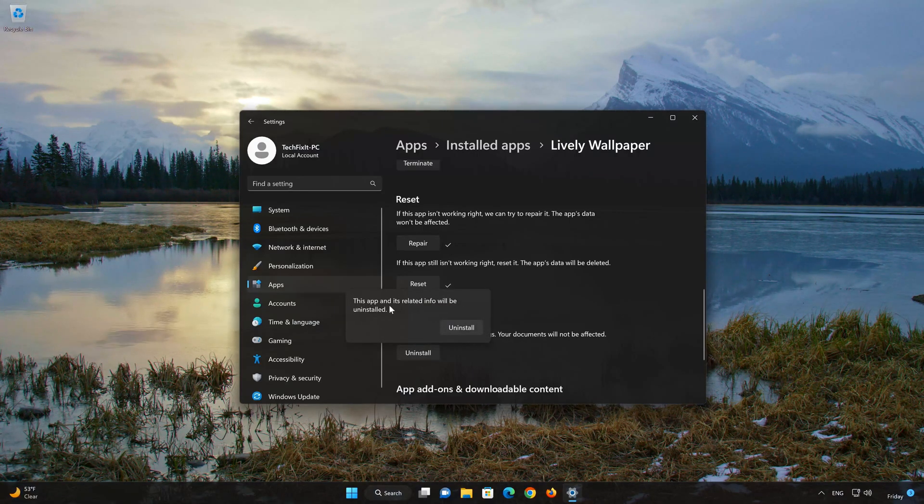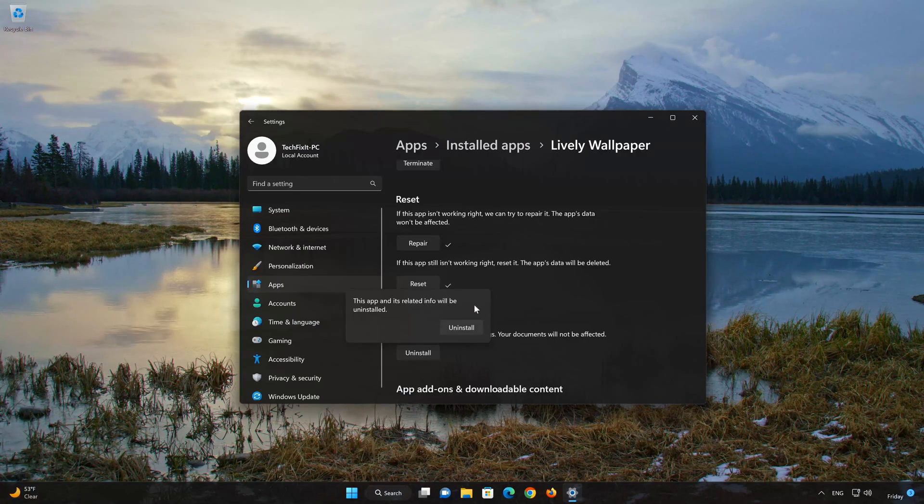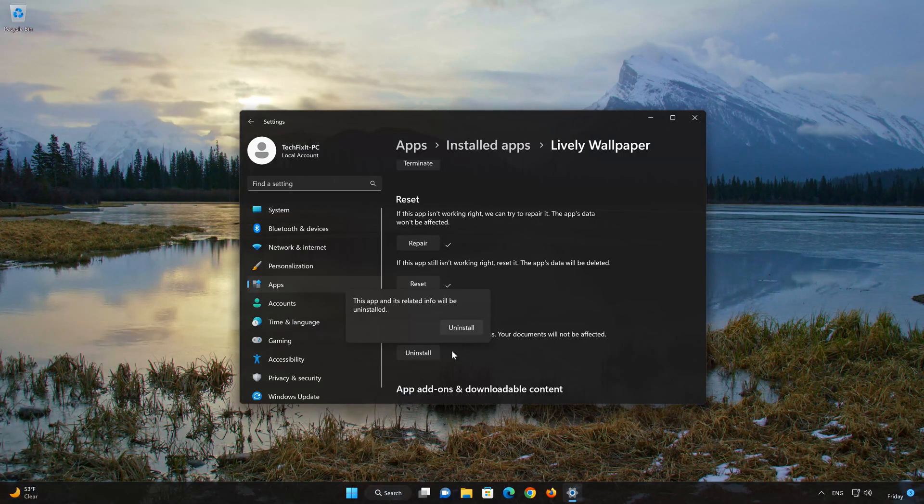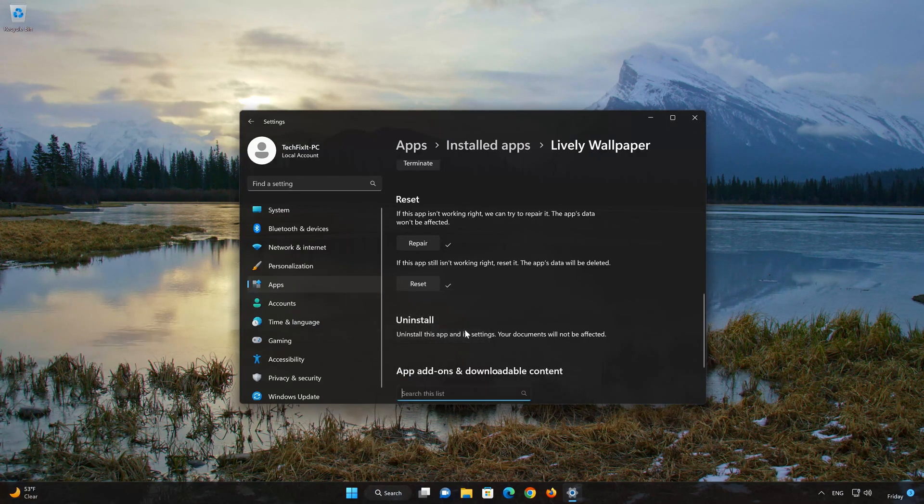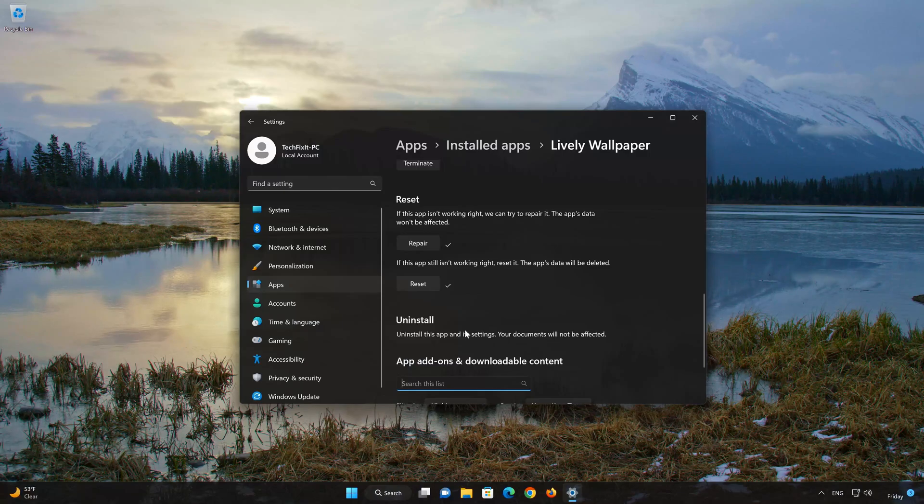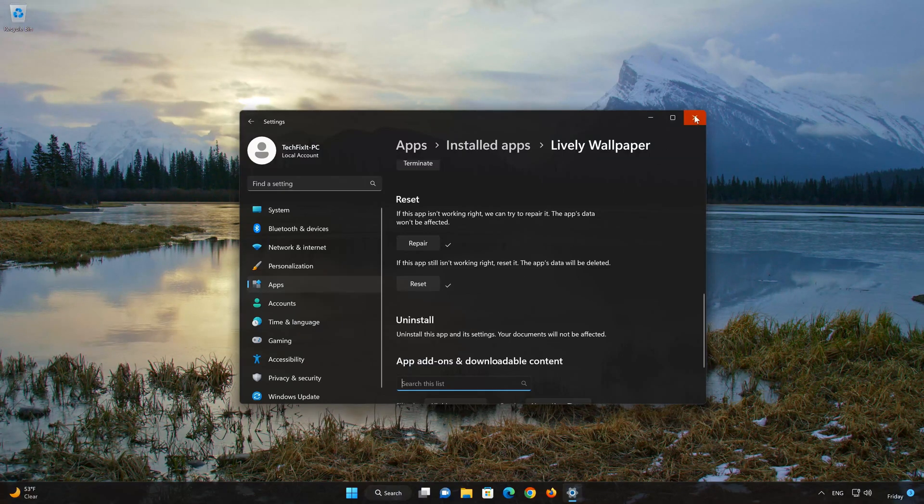First press Uninstall. The Lively Wallpaper app and its related data will be uninstalled. Press Uninstall again.